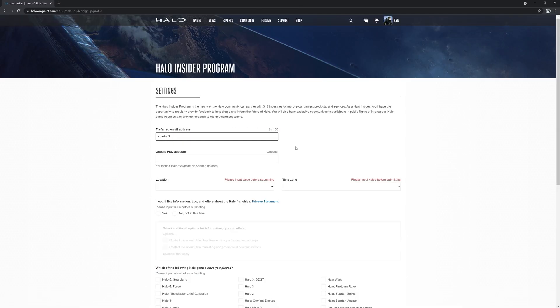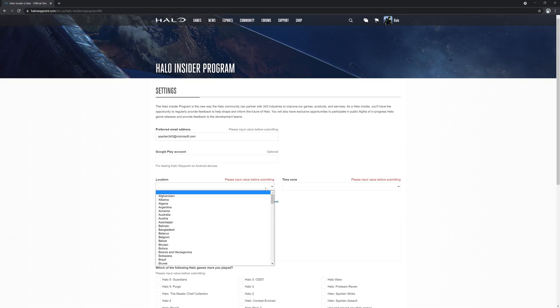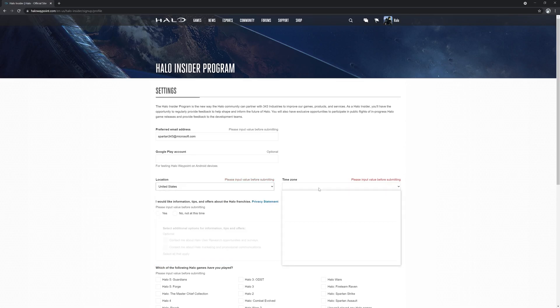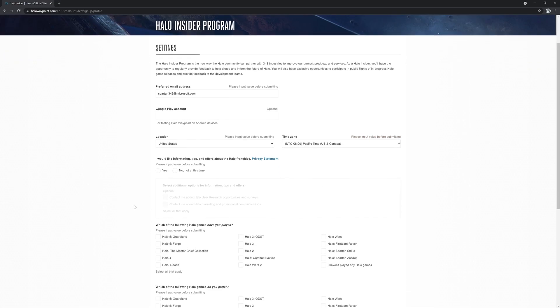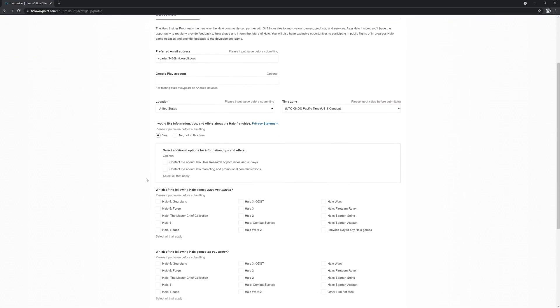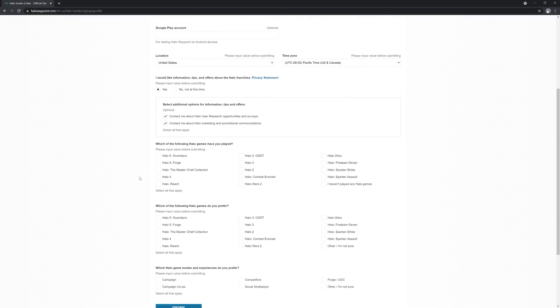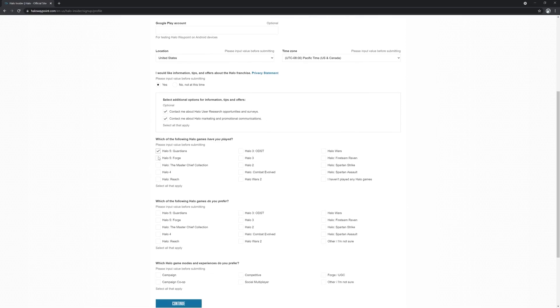From here, you will need to opt in by providing your contact email address, your location information, and then choose to opt into emails. This will let us keep you up to date on everything going on in the Halo universe, including actually being able to send you invitations and instructions to participate in upcoming multiplayer flights.